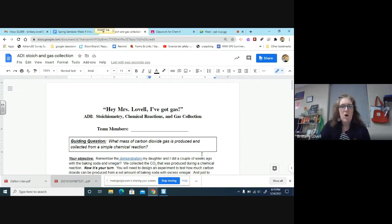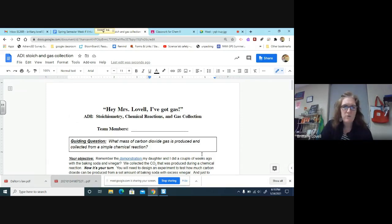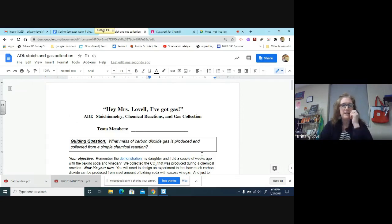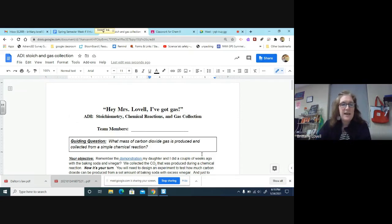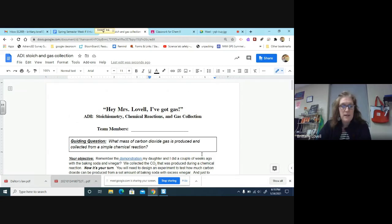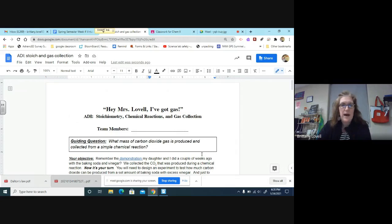This is Argument Driven Inquiry, that's what ADI stands for. We're looking at stoichiometry, chemical reactions, and gas collection. Your team members will go there.